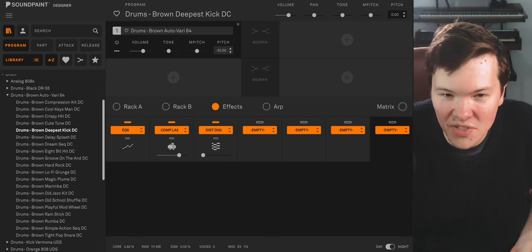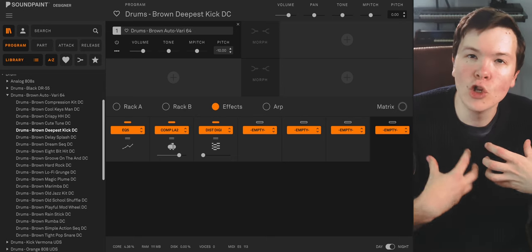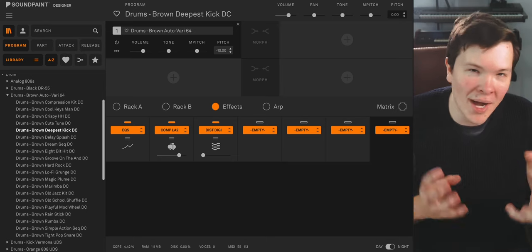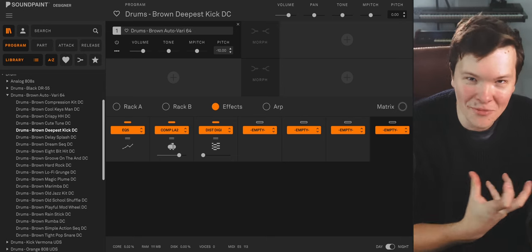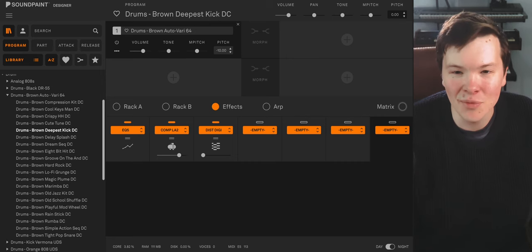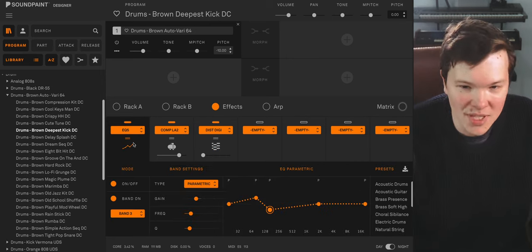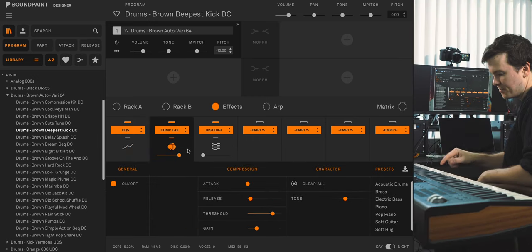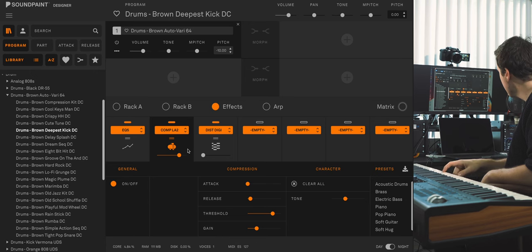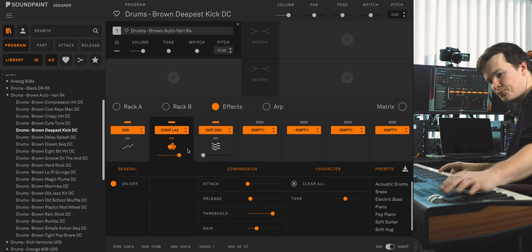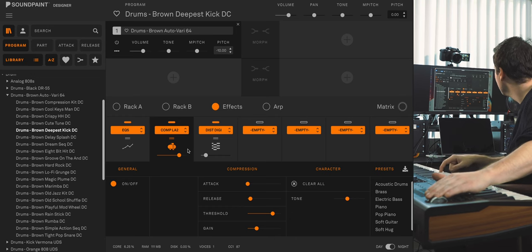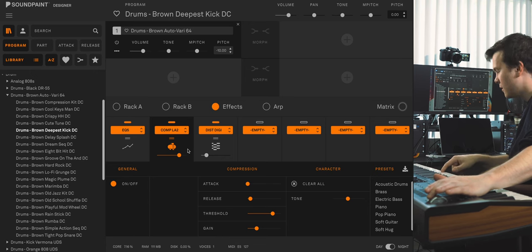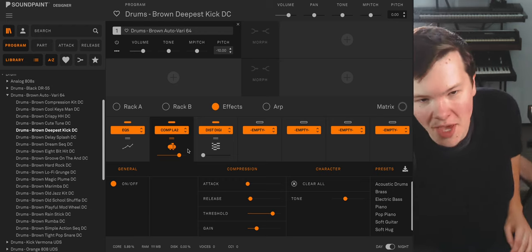Deepest kick, pretty self-explanatory. Just tried to go for the lowest, subbiest kick I could. You know, the kick is not particularly overpowering. It's not rich with sub information. So I kind of had to bring that out through the distortion digital unit here. Some EQing and compression.